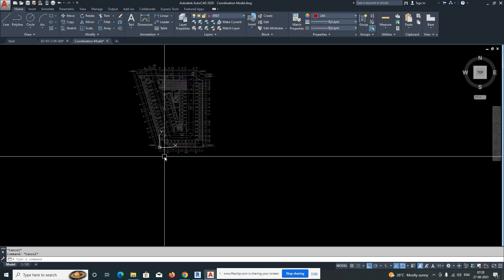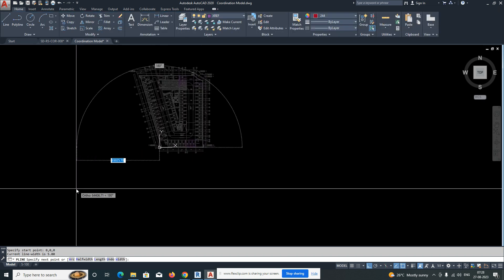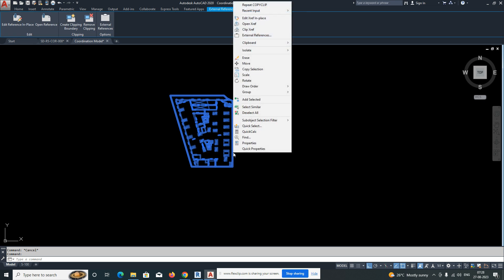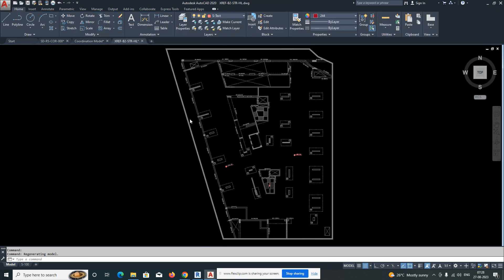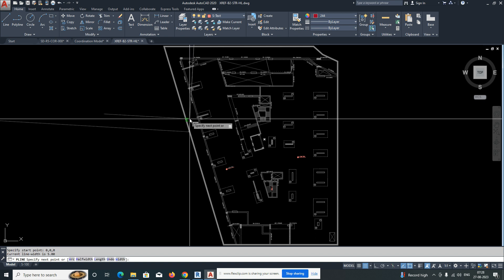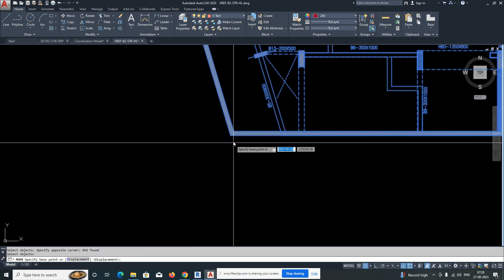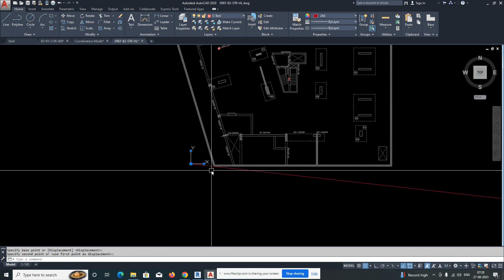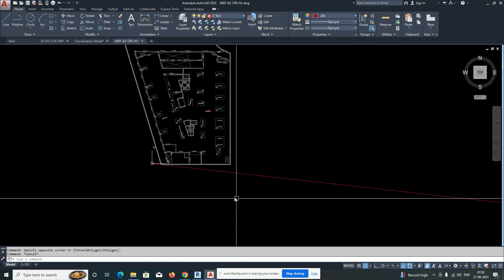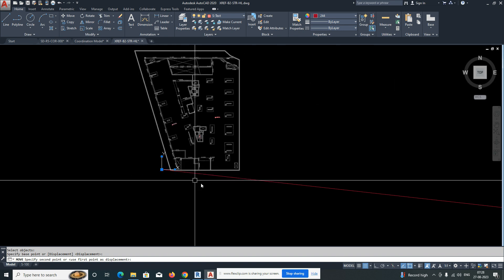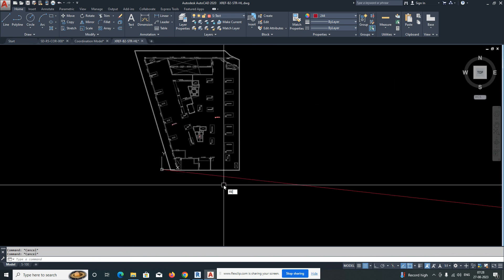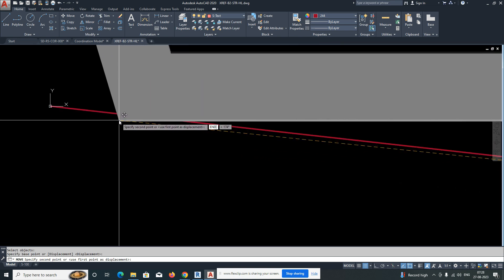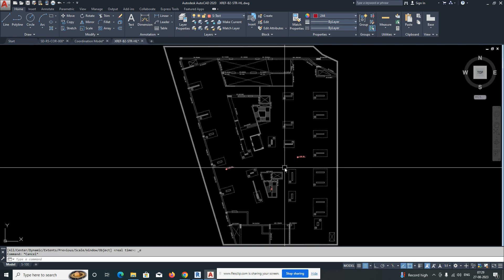You can see the structural is appearing but the base point is different. For example, the base point should be zero, zero. Copy this and open the structural model — the base point is totally different for that one. Set the base point to zero, zero, zero — it moves up to the correct position. Then just move it and pick the correct point to place it.